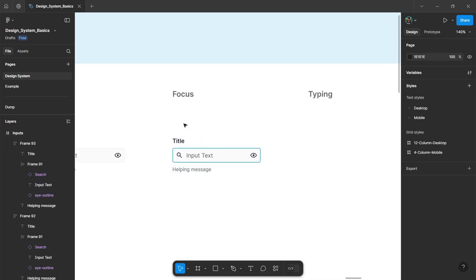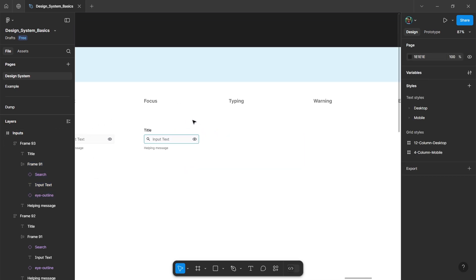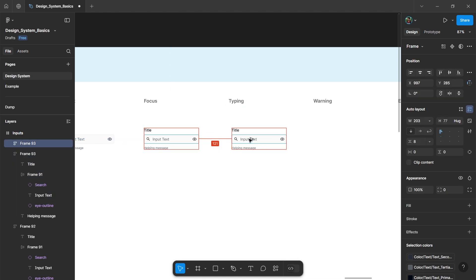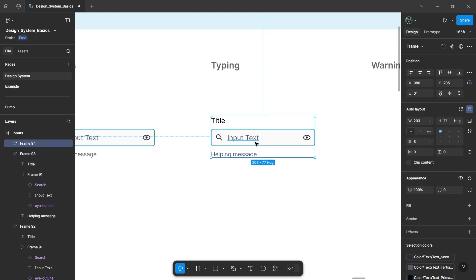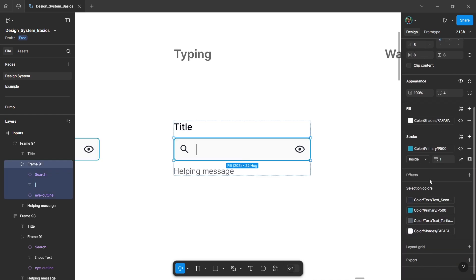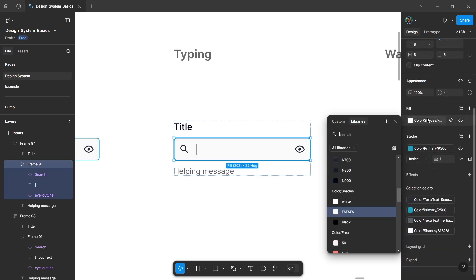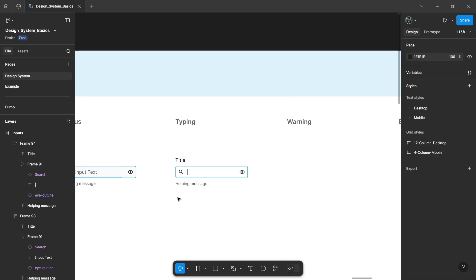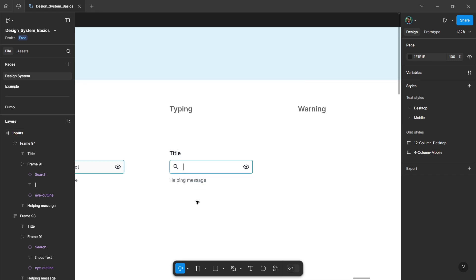This will be our focus state. For the typing state, you can change this to a vertical line cursor and change the color to white. So this will be our typing state.